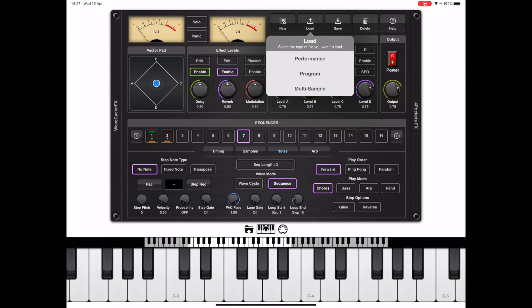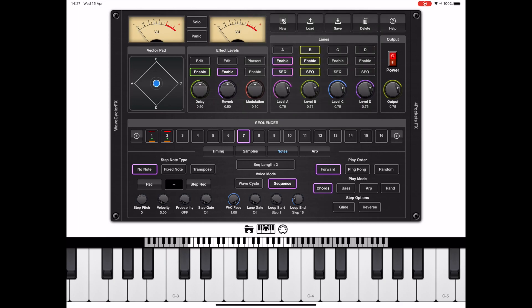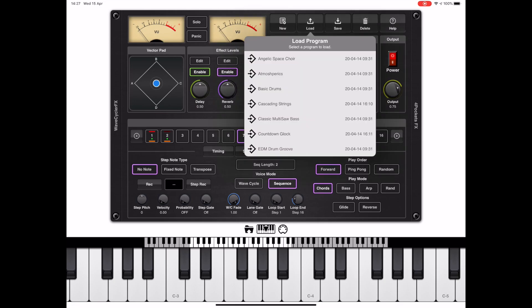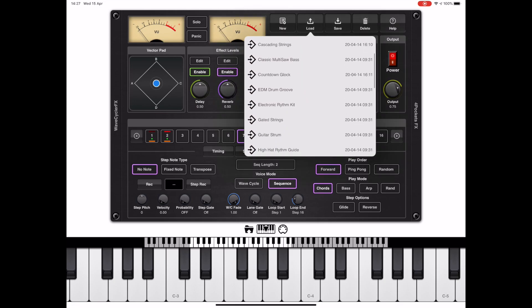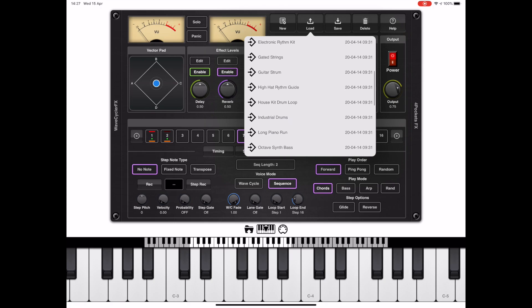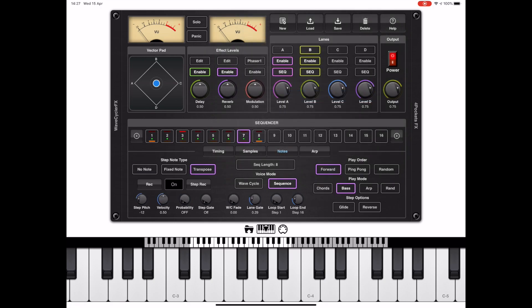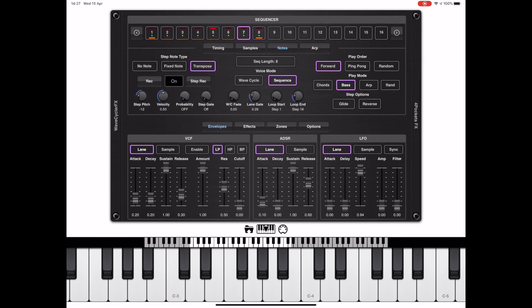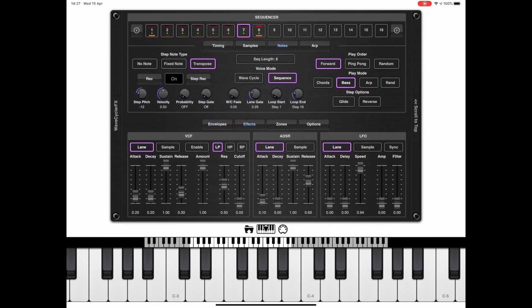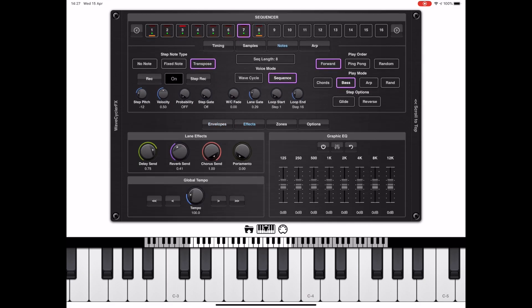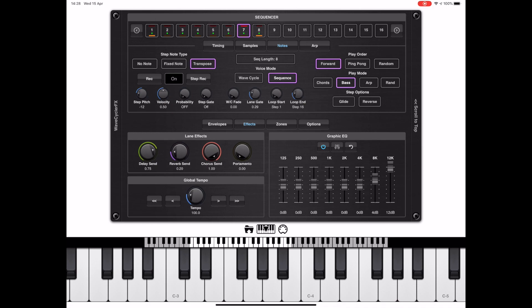So as you can see, I've selected lane B and I'm going to load another program, this time an octave synth bass. After the program's loaded, notice everything changes to reflect the settings for that program. Now there's a little bit too much reverb for my liking on that bass, so you can scroll the interface, select the effects tab and dial back the reverb setting. You might also want to enable the global EQ here and actually put a bit of high end in.